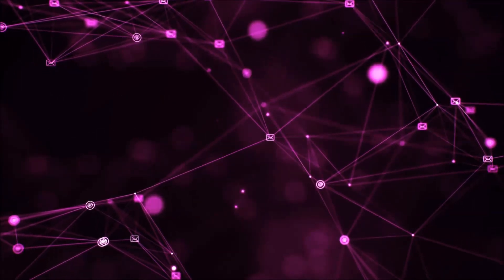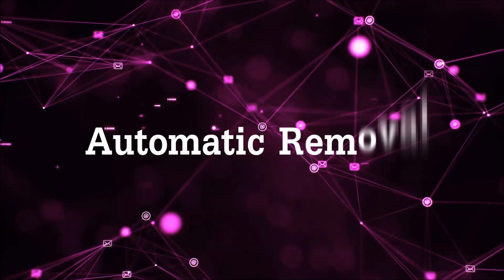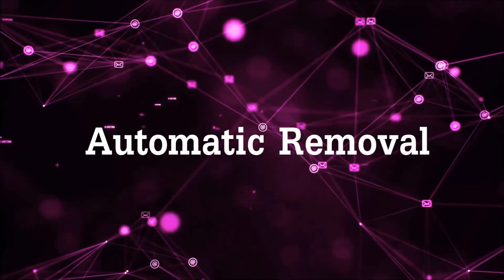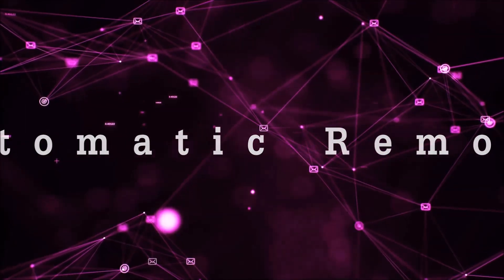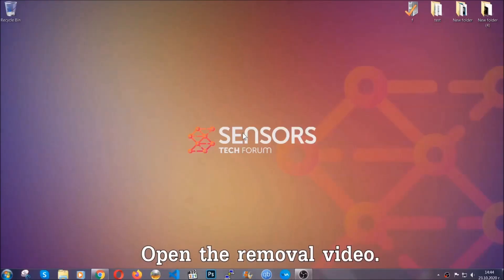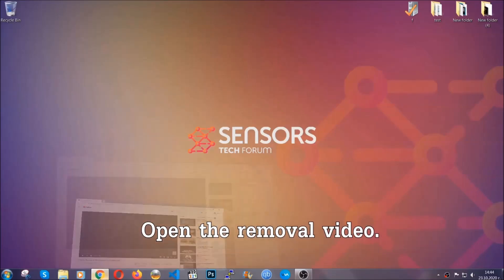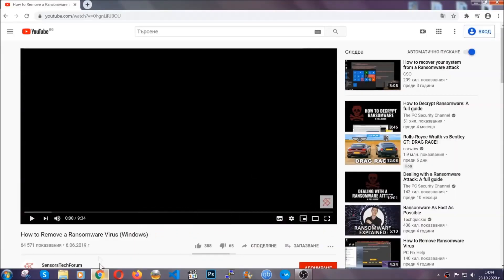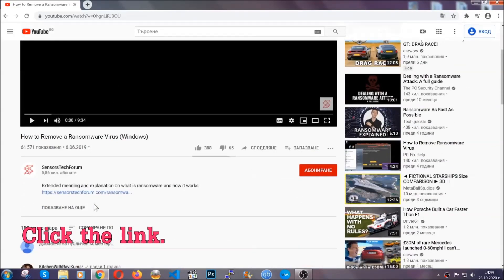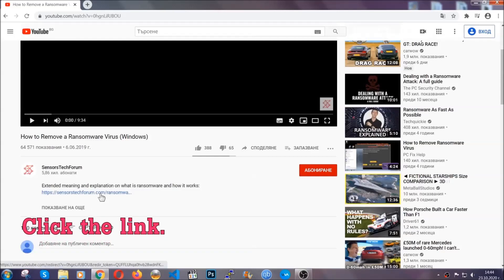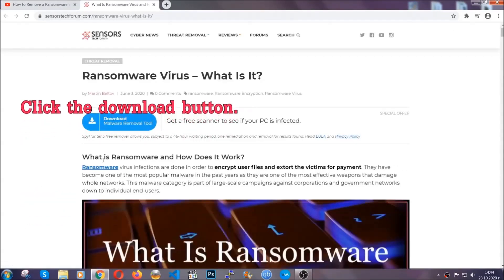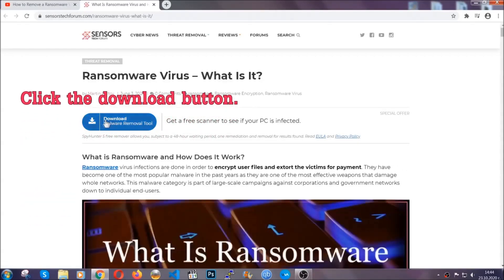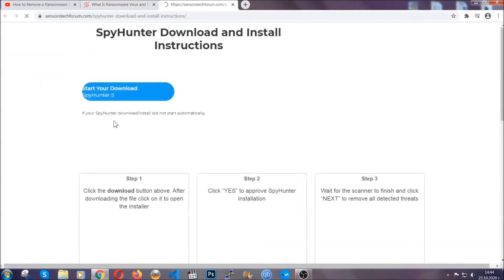Let's get on with the removal. For the automatic removal we're going to be using an advanced anti-malware software which you can download by opening the video and clicking on the link in the description. It's going to take you through a removal article about the specific virus where you can find the download button.